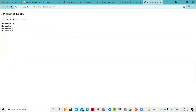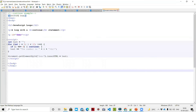Let me show you the output. We get: 0, 1, 2, 3. When i equals 4, continue is triggered, so 4 is skipped. The next iteration is 5 and the loop carries on from there.